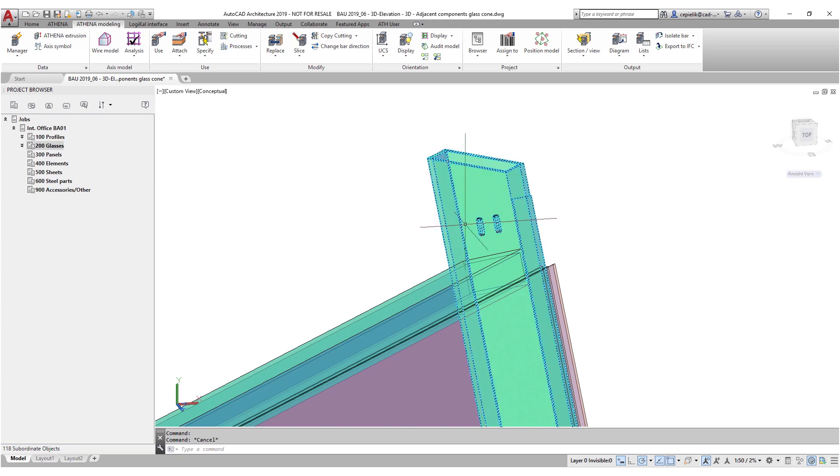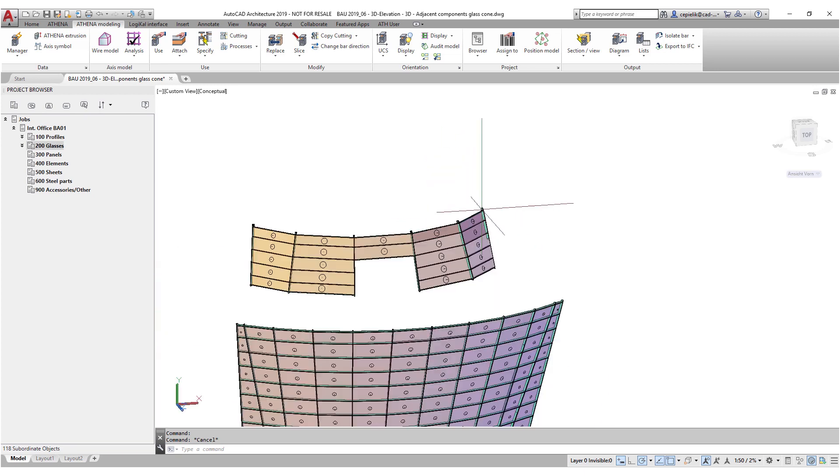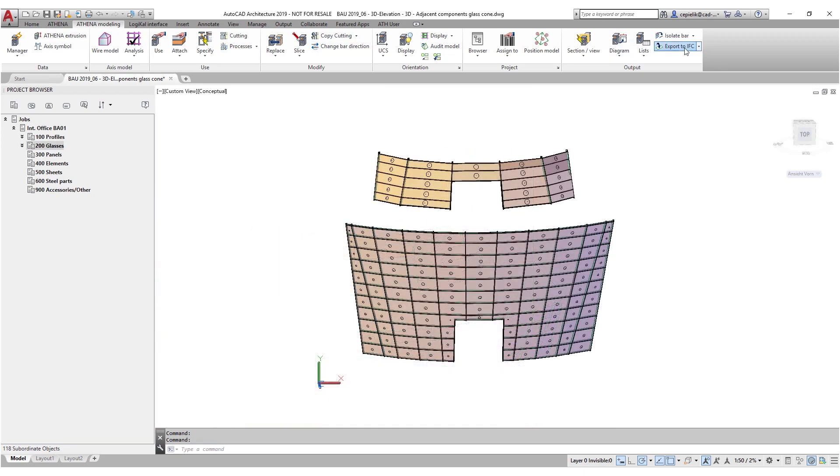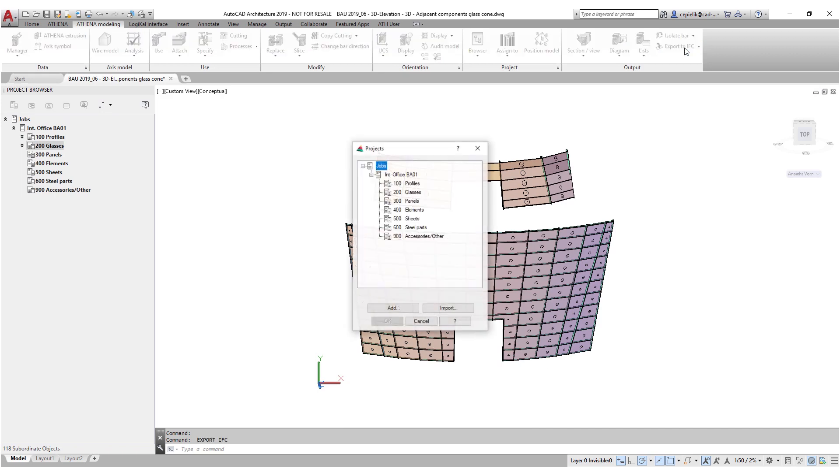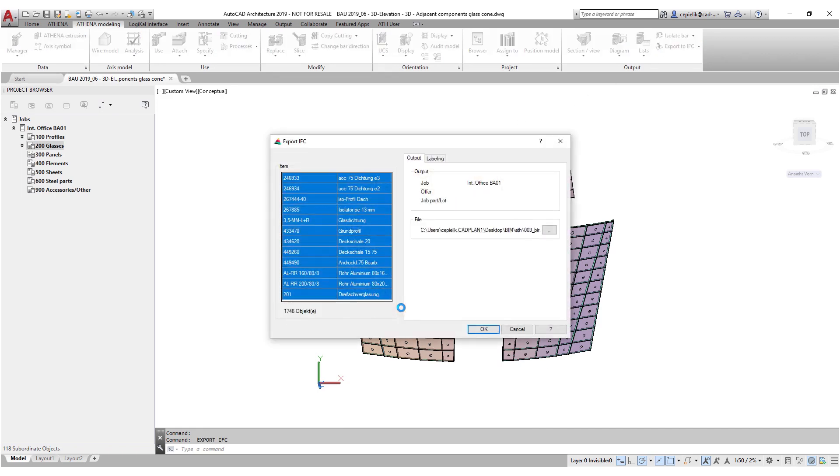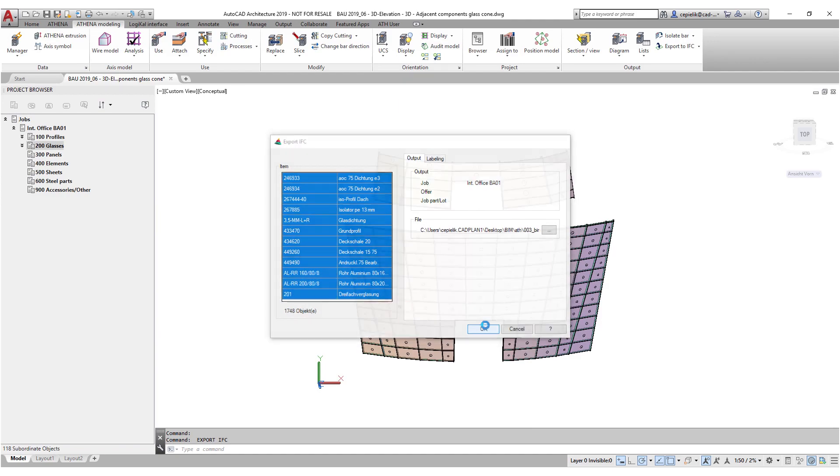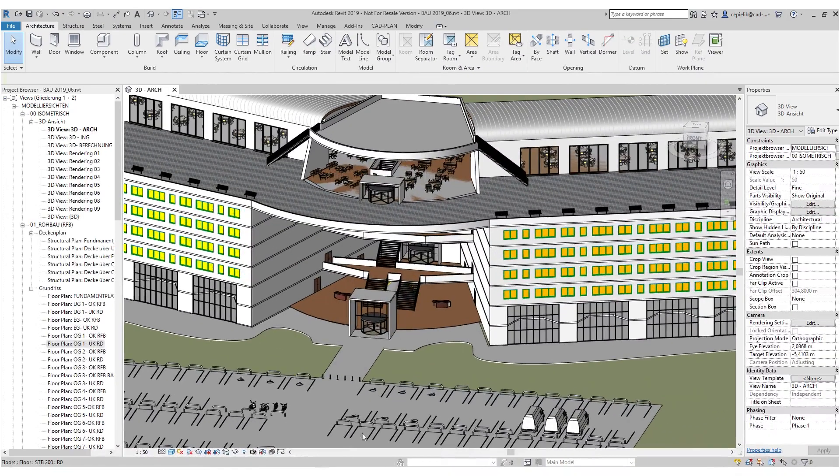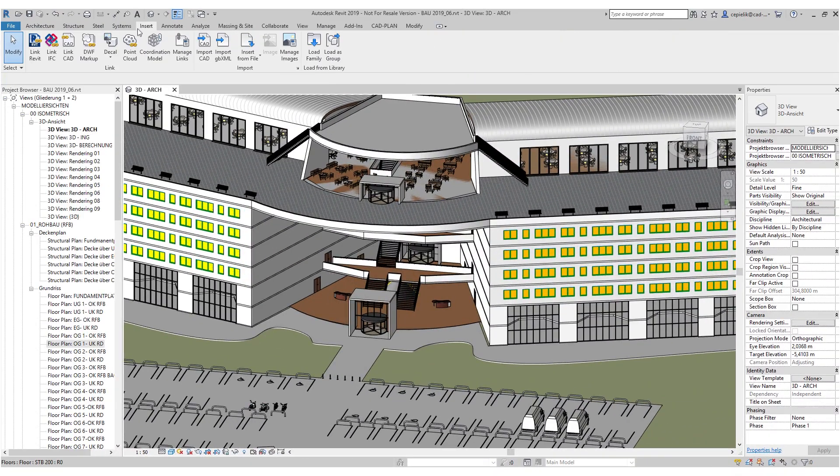A great benefit for the designer in Athena 3D is the IFC export, which allows you to export not only the 3D geometry but also freely selected additional attributes and texts.